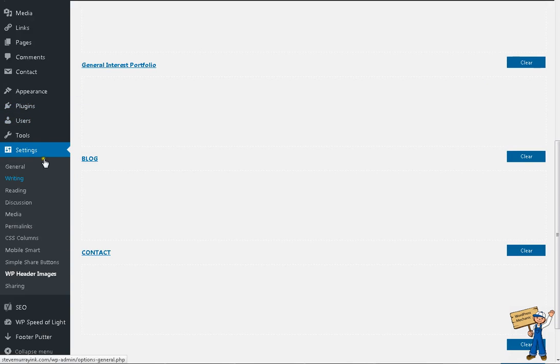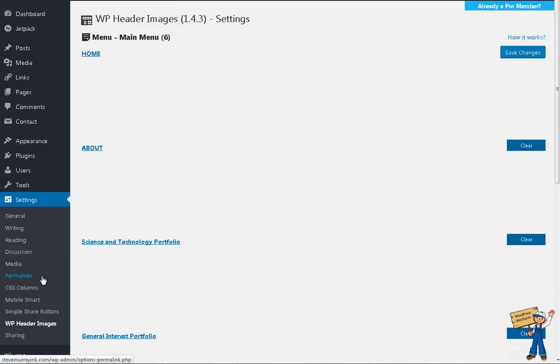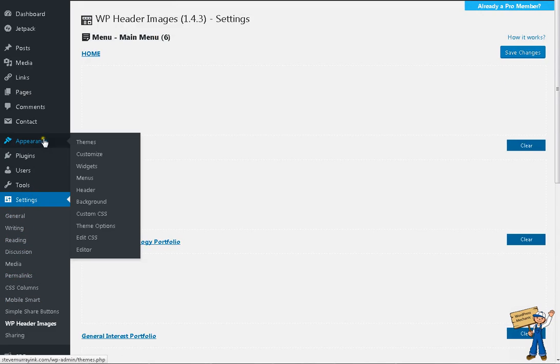After activation, you will get it in Settings, WP Header Images. Initially, if you are having menus here in Appearance, Menus...